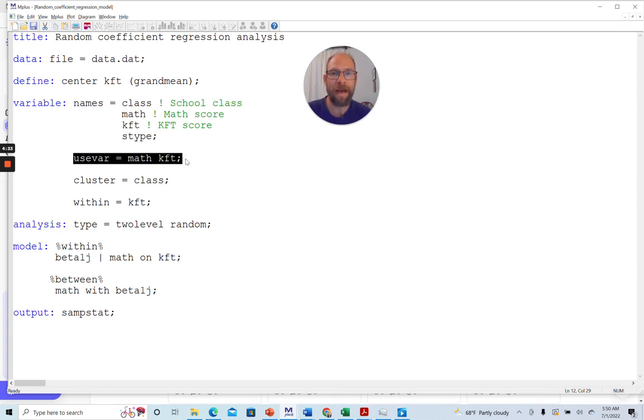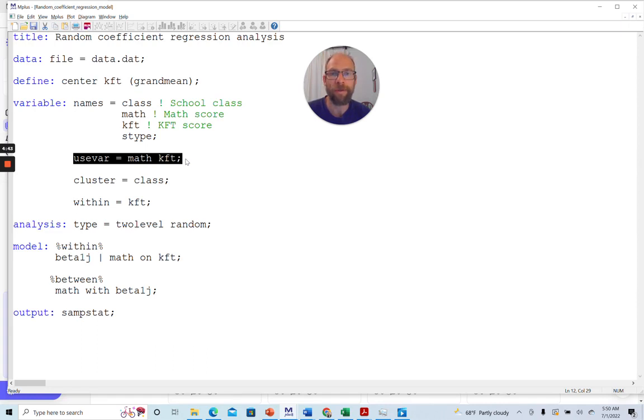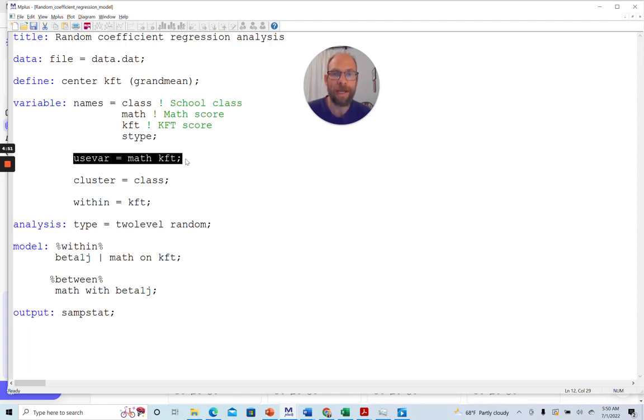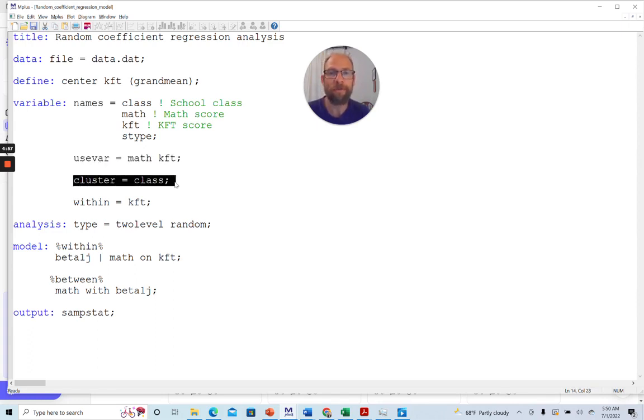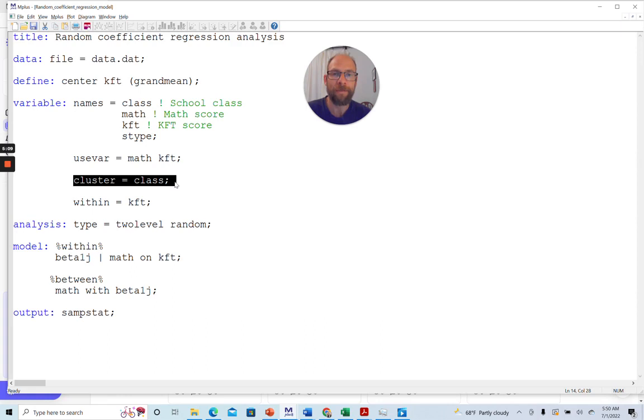You can see that I have two variables here that I picked from my names list. Math is a math test score variable that I'm using here as the dependent variable. KFT is a test score variable on a cognitive ability test. And so the idea here is to predict math performance from cognitive ability performance, thereby allowing for variation across school classes in the coefficients of this regression model. In Mplus, whenever you run a multilevel analysis, you need a cluster variable that needs to be defined using the cluster statement. And in this case, this is my school class variable that tells Mplus the nature of this nested structure here.